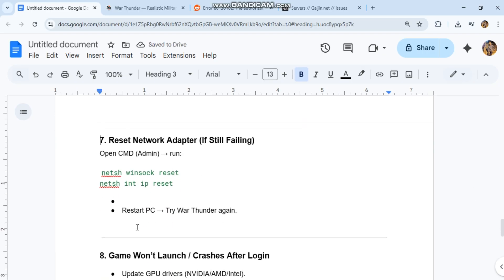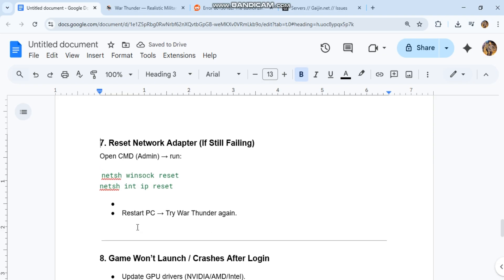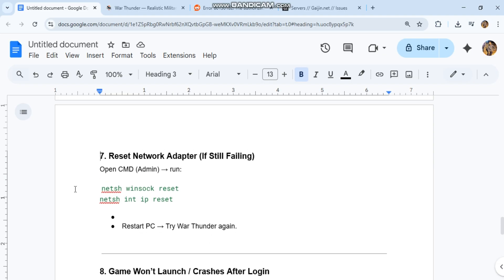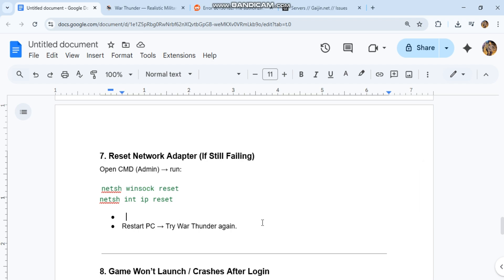Reset network adapter if still failing. Open command admin, run the commands, restart PC, and try War Thunder again.